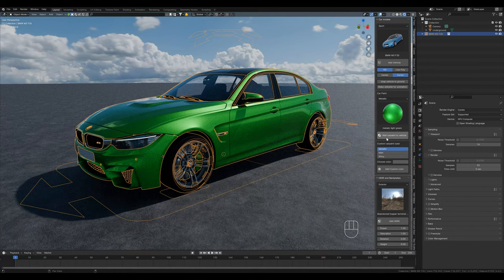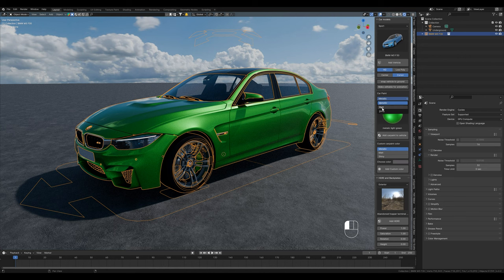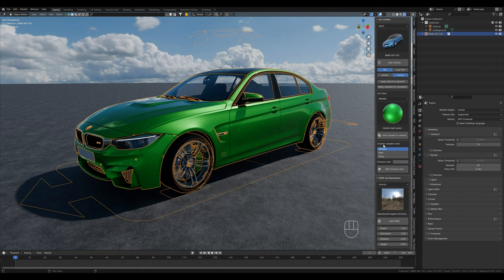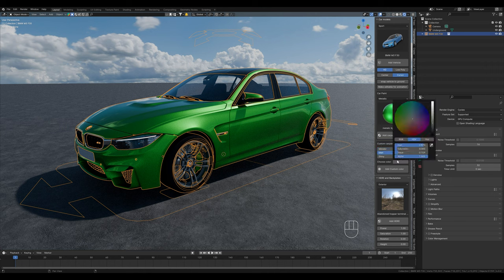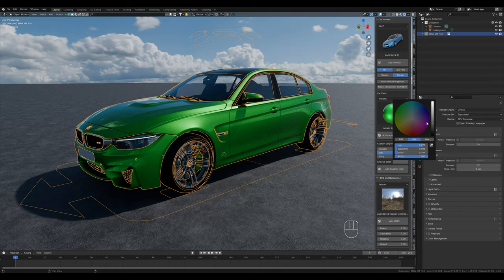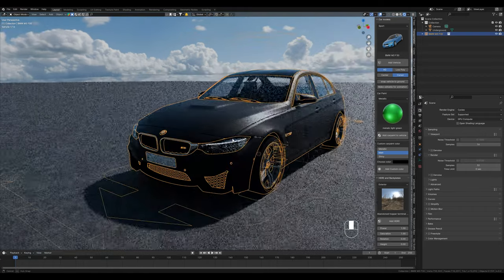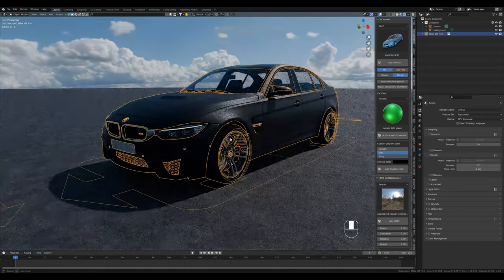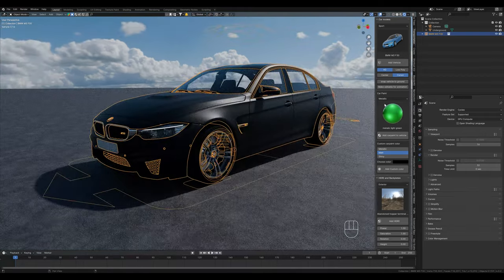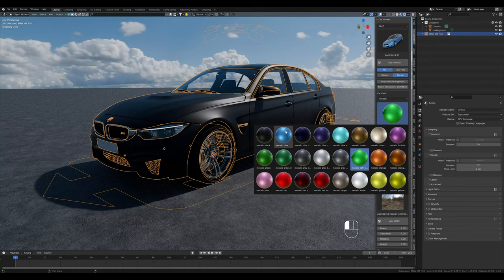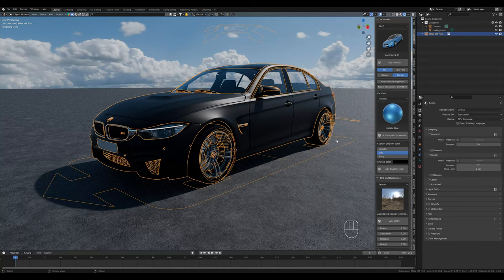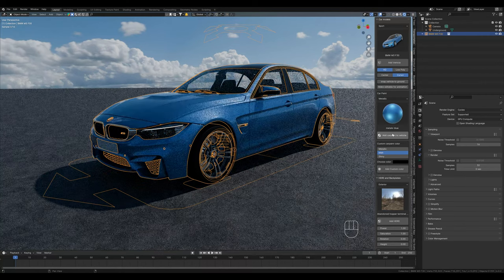We can then select one of the presets and add it to our car. We can change the type of car paint, for example, if we want it to be matte, metallic or shiny. We can also create our own color here if we don't like any of the presets. I choose metallic blue because I really like the color.